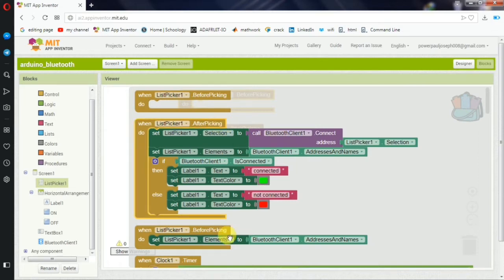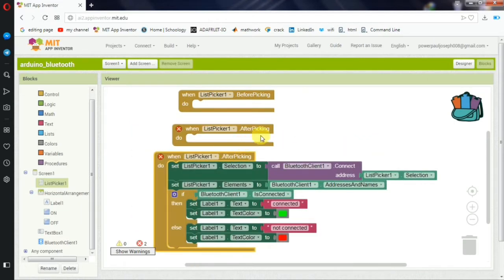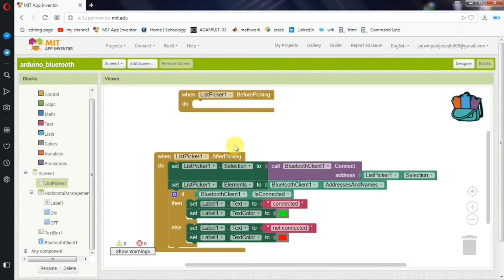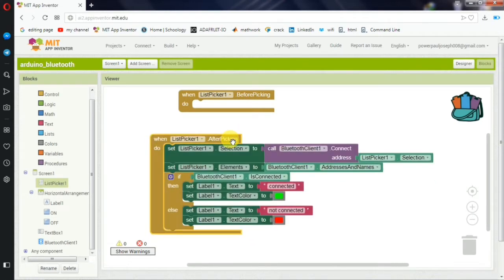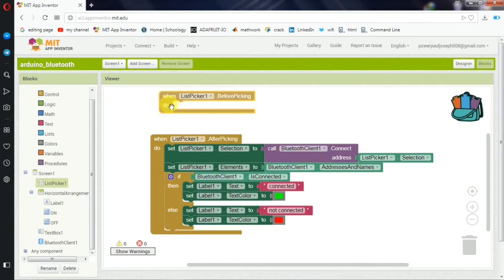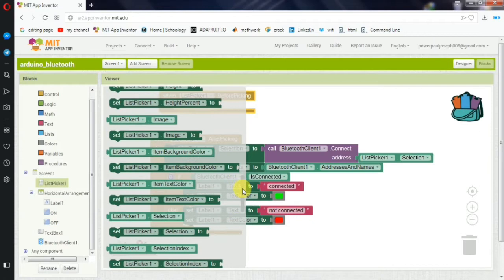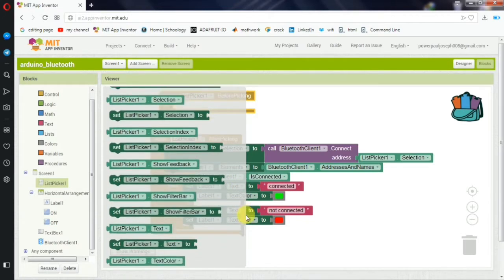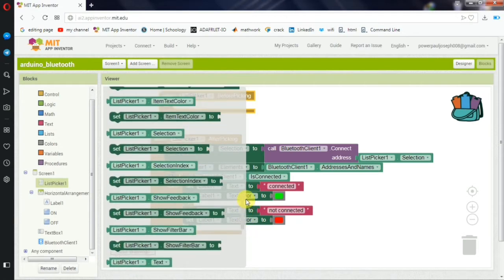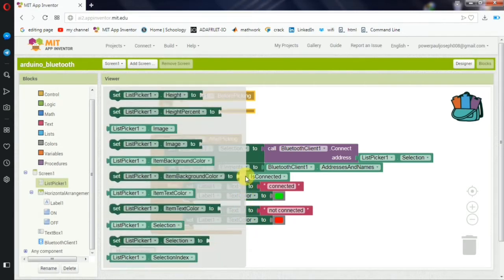Before the picking, we create a new one. When we create a long click, we create a new one. We delete it. When we create a new one, we will tell you how to create a new one. Before the picking, we click what is happening and we create a new one. Now let's see how we create a new one.